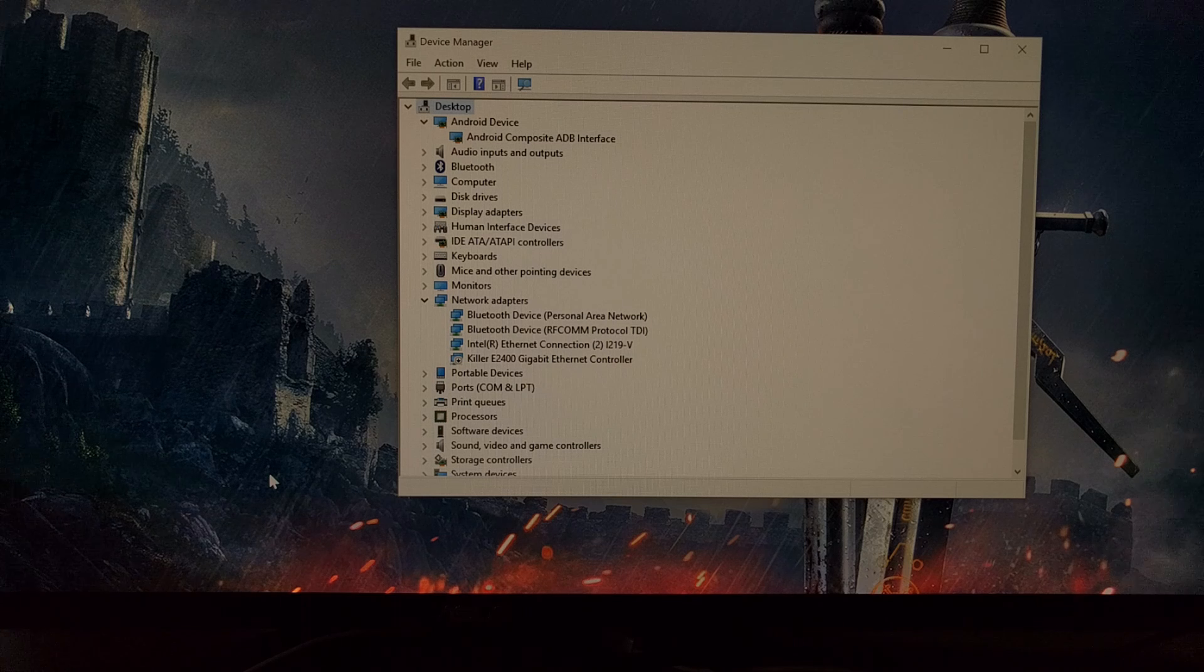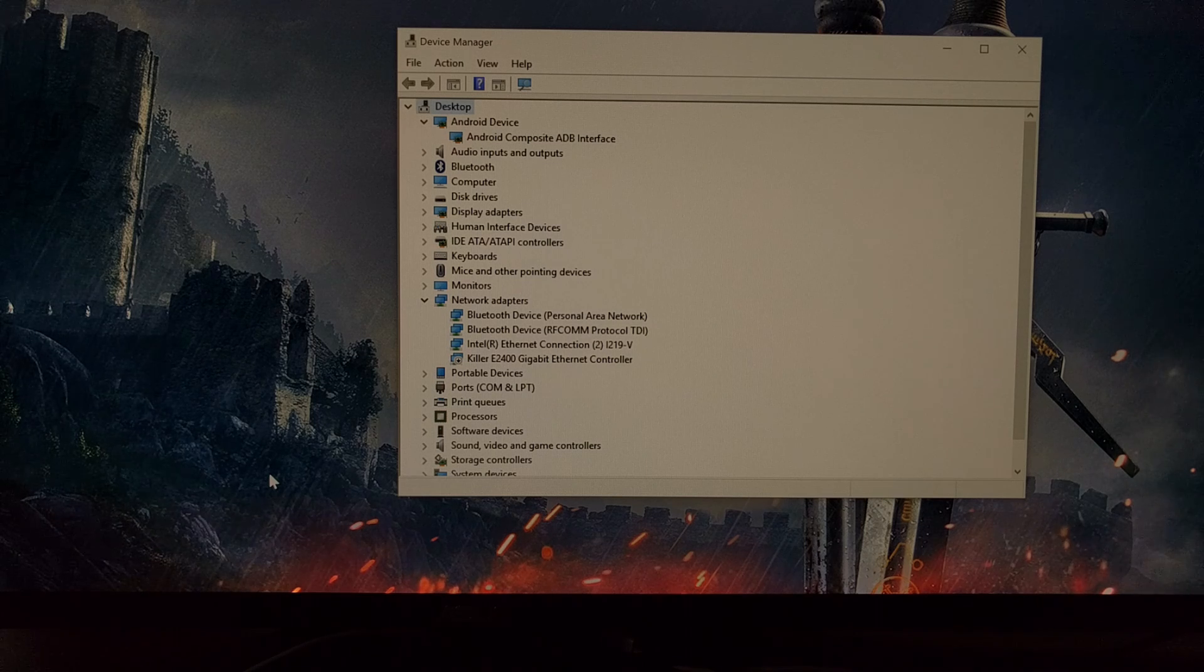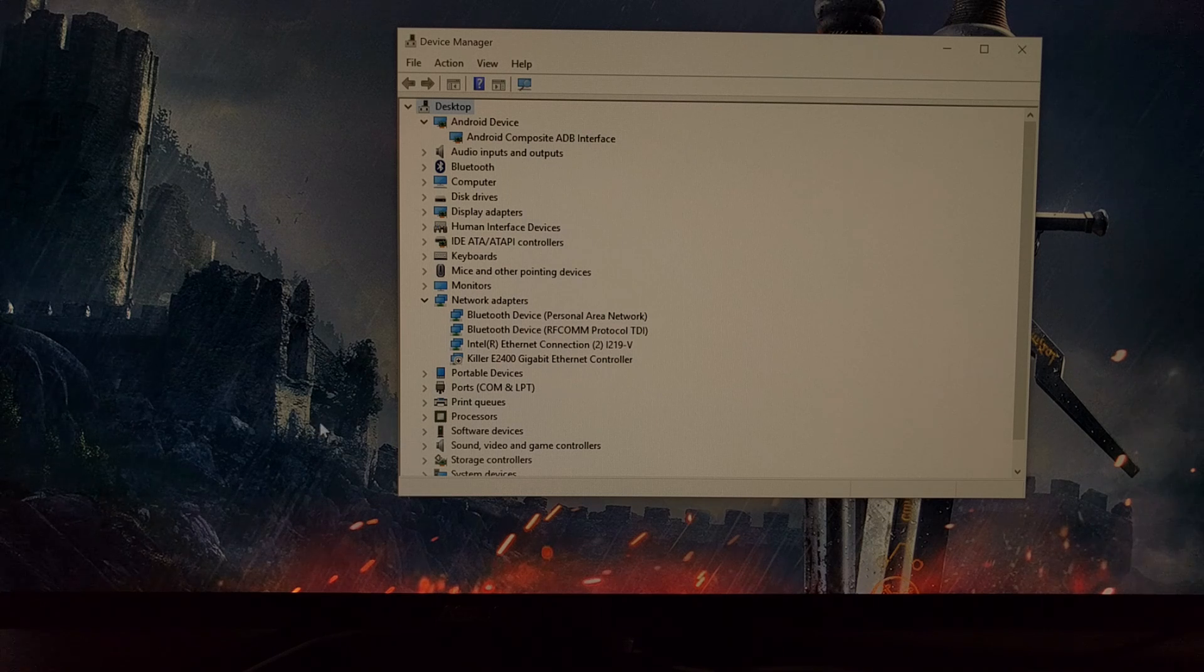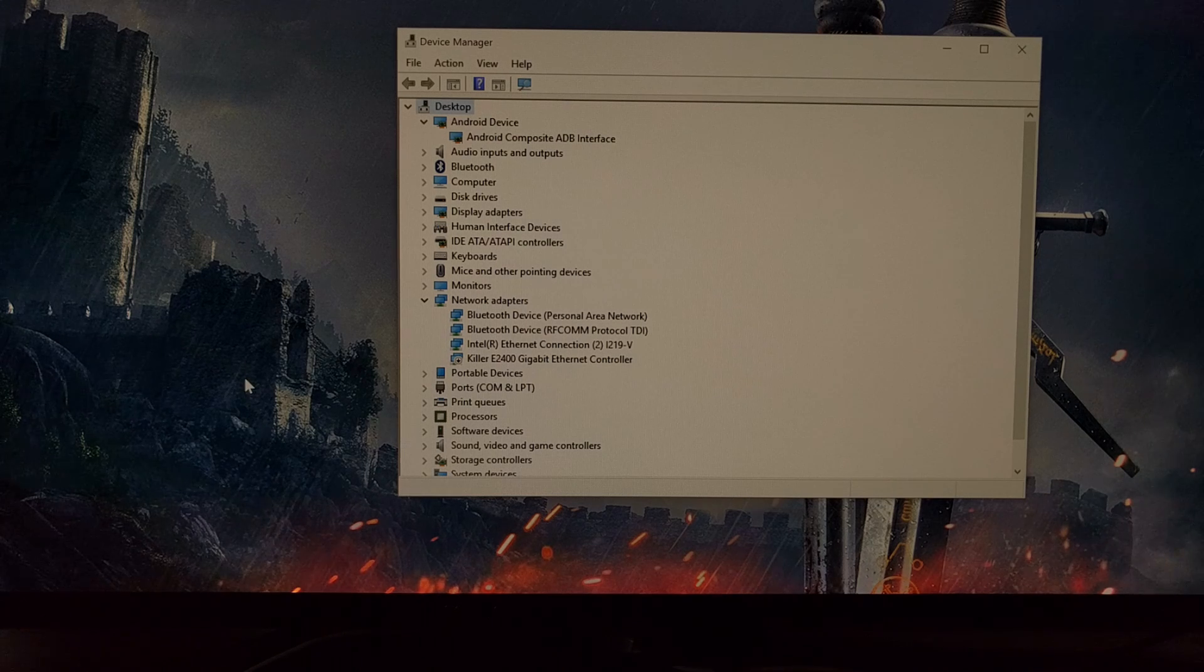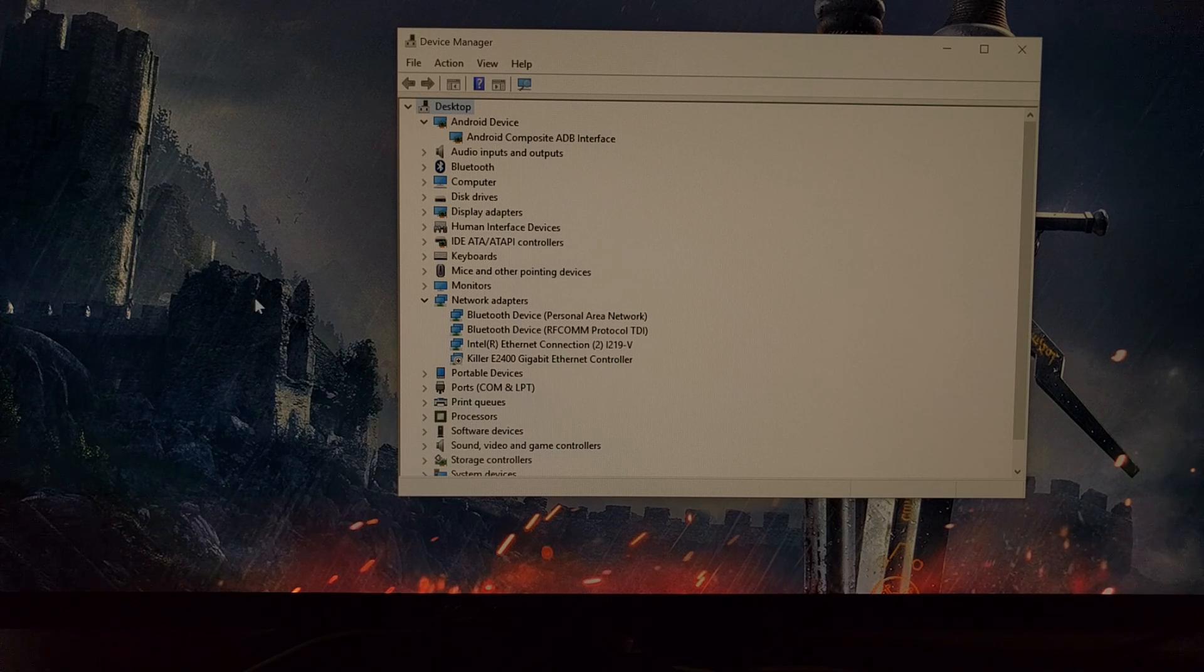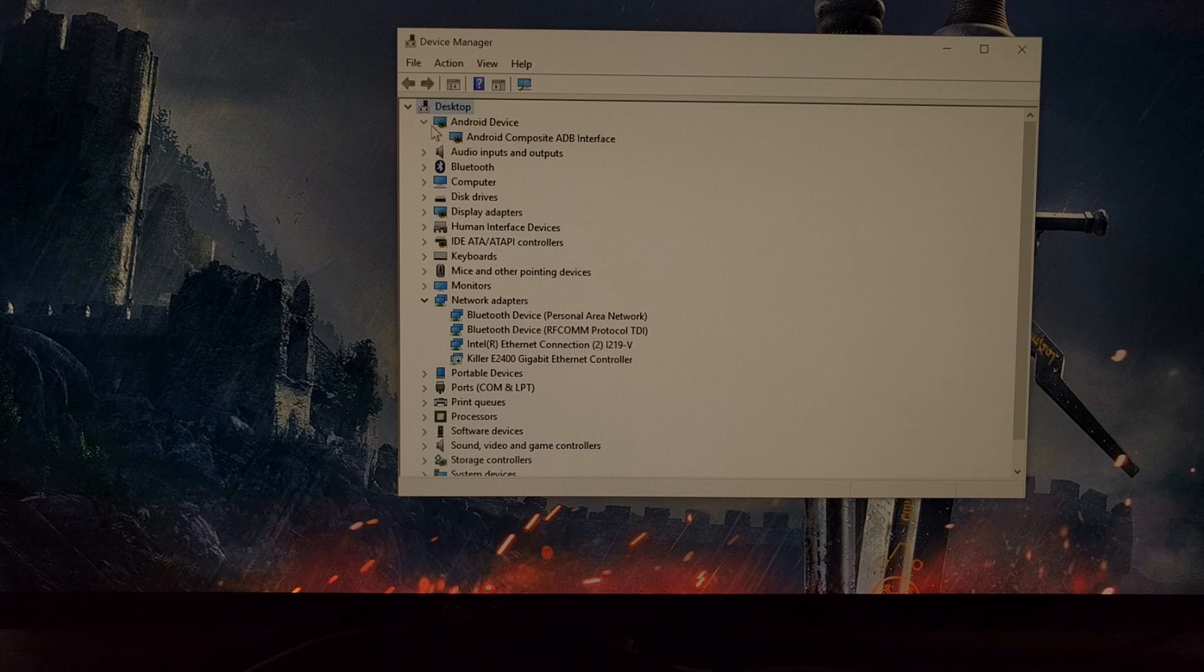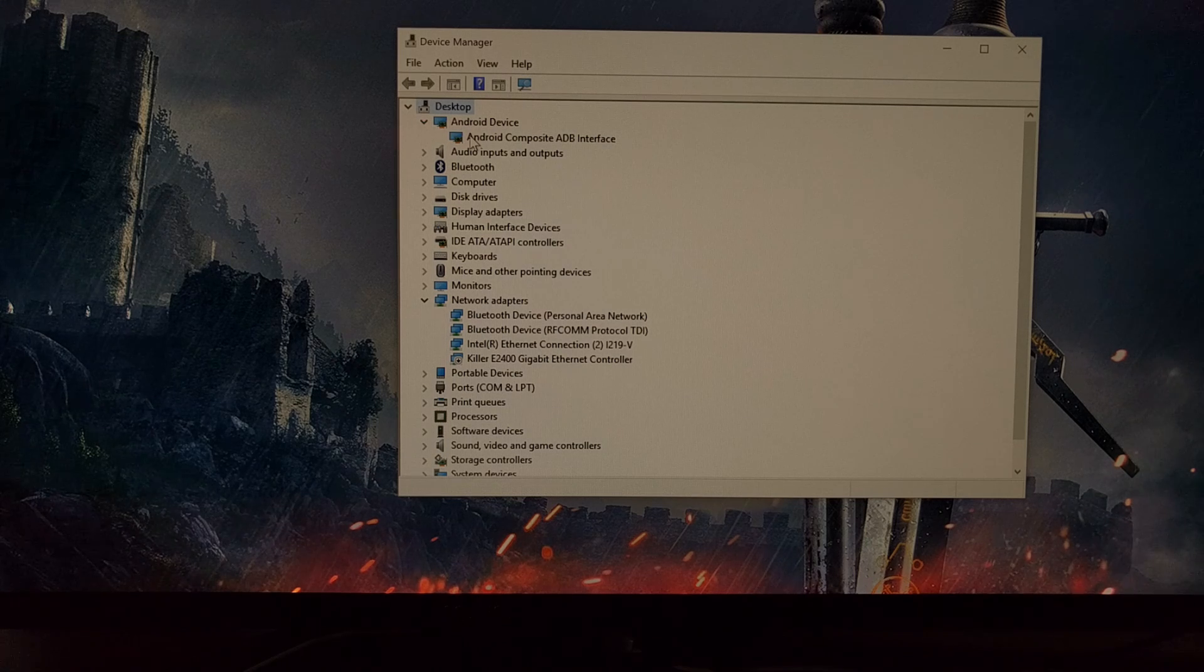Now what fixed the issue for me—and this might not fix the issue for everybody—but what fixed the issue for me was to put my phone into USB debugging mode, as that popped up this specific Android device category.